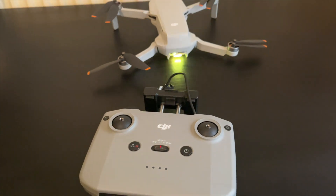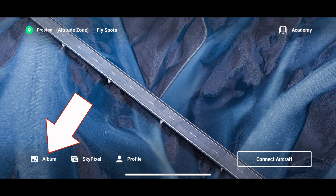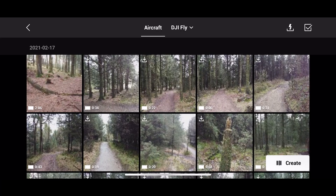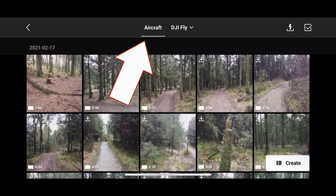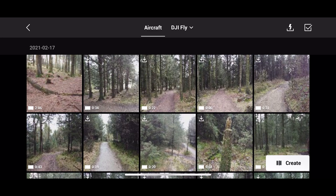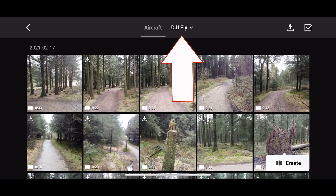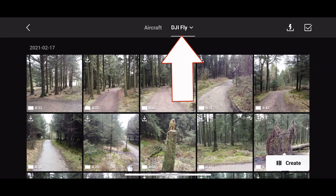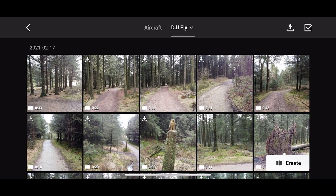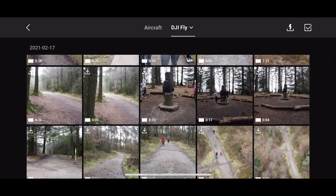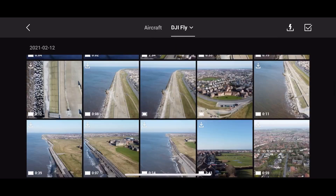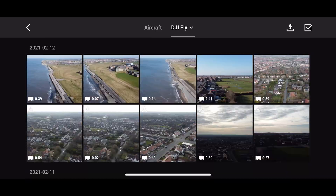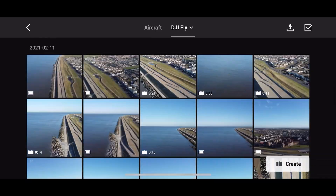Make sure that the drone and the controller are connected with the memory card installed. Go onto the Fly app, click on album and you'll have two different sections: aircraft and DJI Fly. The aircraft is everything stored within the memory card and the DJI Fly is the cached memory, so any files on your phone or smaller files stored as cache on the DJI Fly app from all your recent flights, videos, and photos that you've taken.